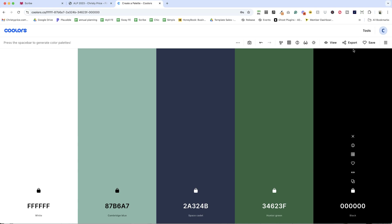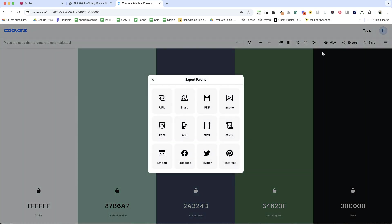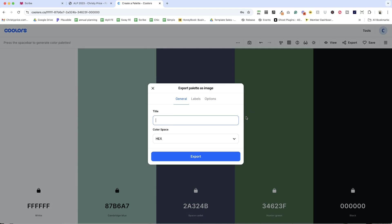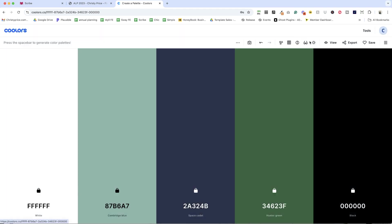But because coolers is so fun, you can export this as you share the URL with someone. It will bring them exactly here. You can save a PDF or an image, but the best part in my opinion is this option to visualize the colors.